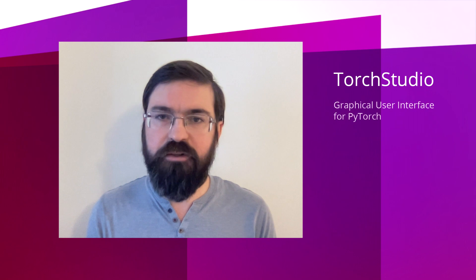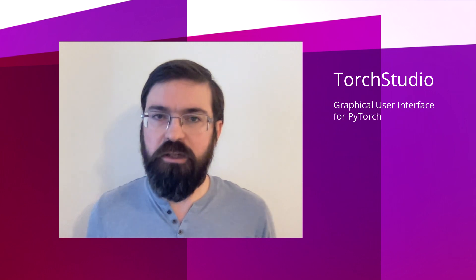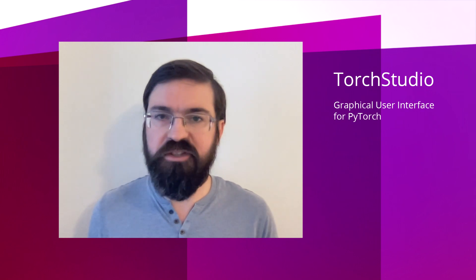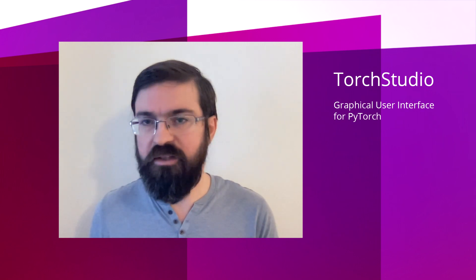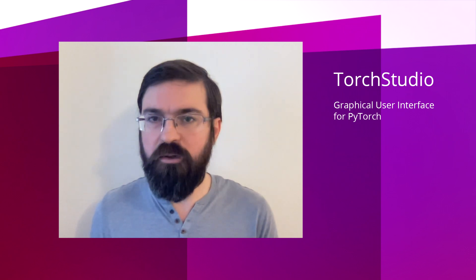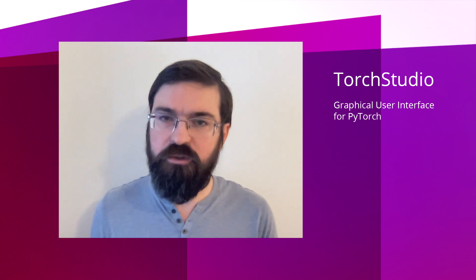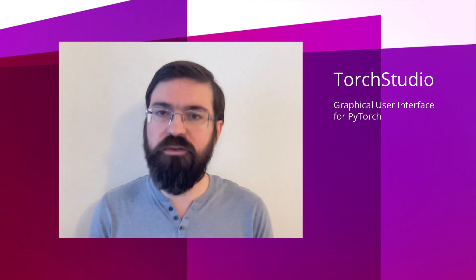Hi, I'm Robin Lobel, creator of Torch Studio. Torch Studio is a graphical user interface for PyTorch, allowing all PyTorch interactions such as loading, formatting datasets, debugging, training models in a user-friendly way, removing most of the coding burden and getting instant visual feedback.